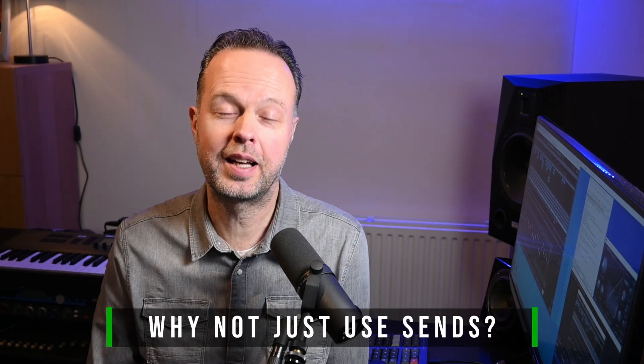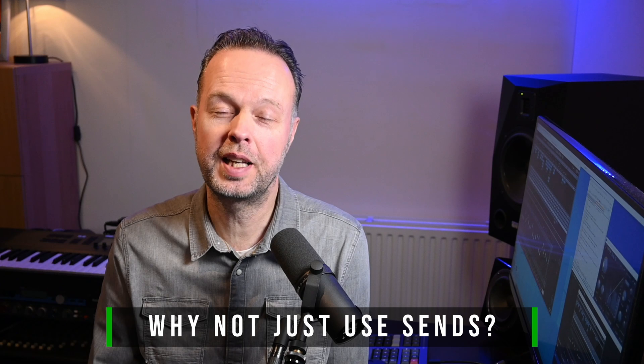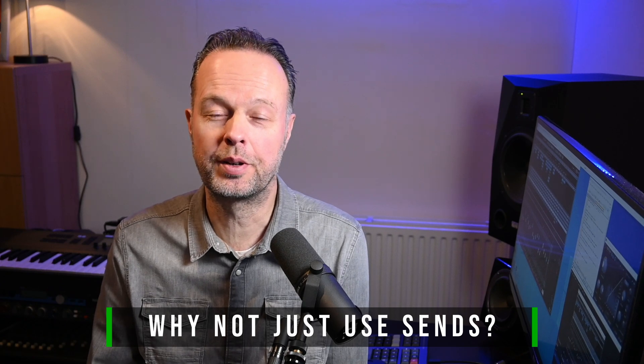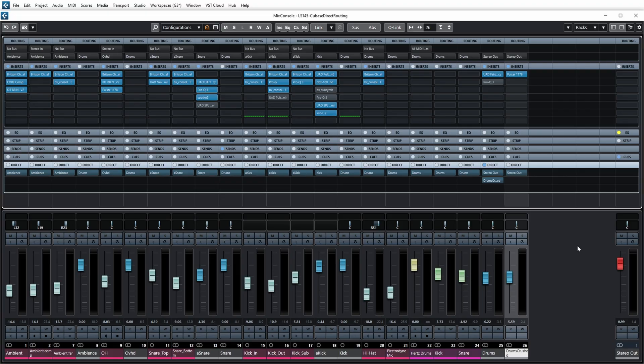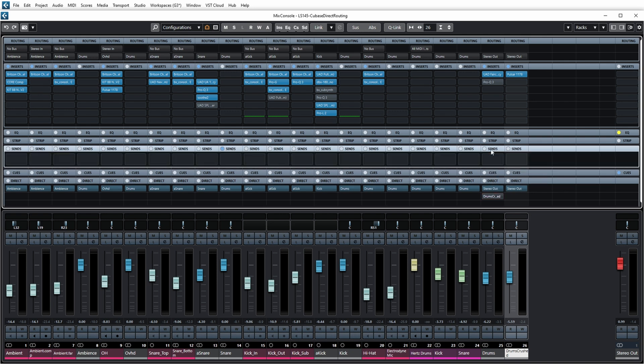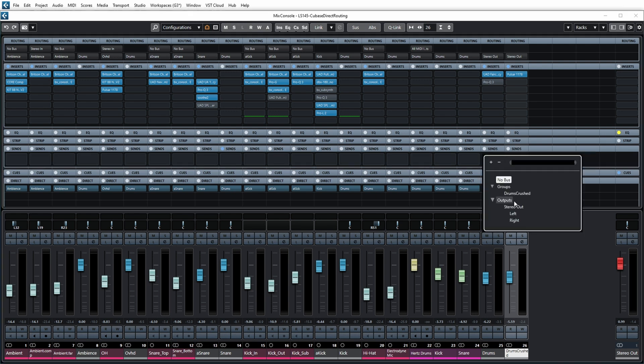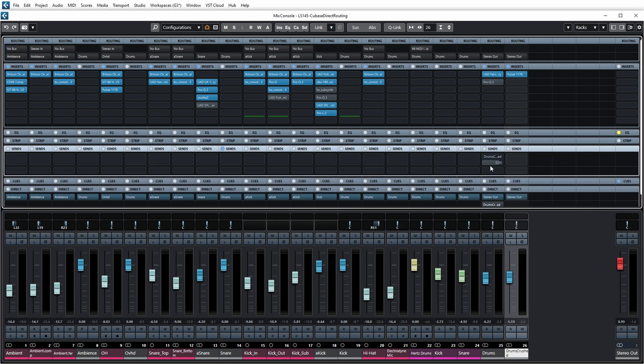So using direct routing in this way allows you to basically set up a drum bus in parallel quite quickly, or set up a parallel bus for anything really. However, and this is where my question starts - I can really do the same thing with sends, right? Looking at this parallel drum bus, if I disable this one so the drums go to stereo out only, then I can set a send over here to go to the crush channel. This one is also post-fader and I get very much the exact same effect.